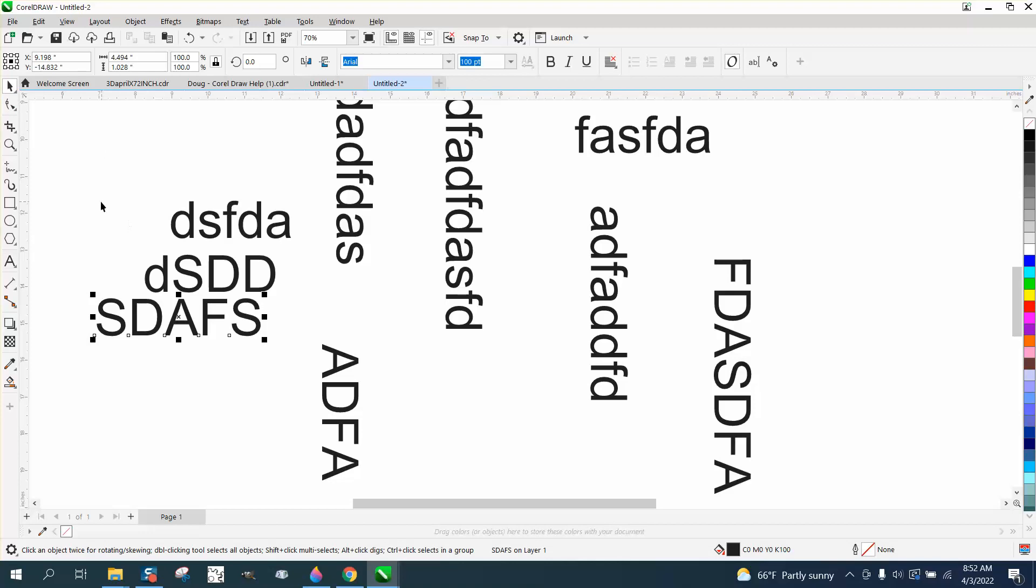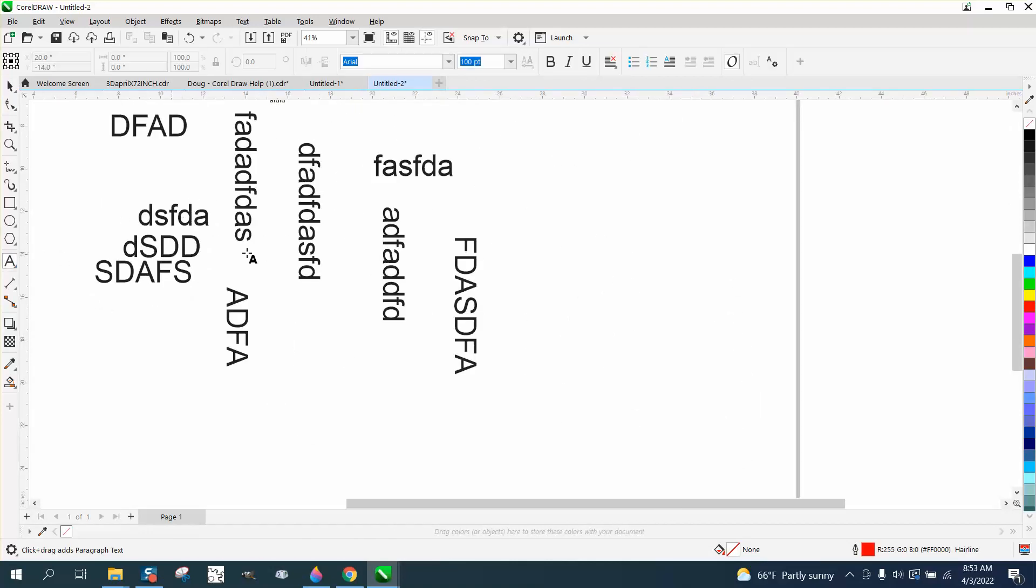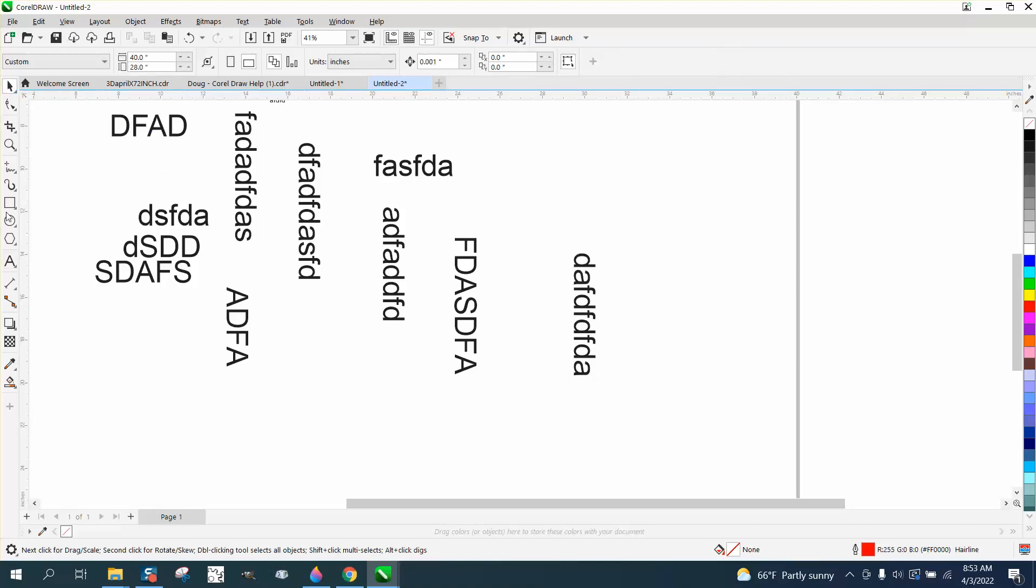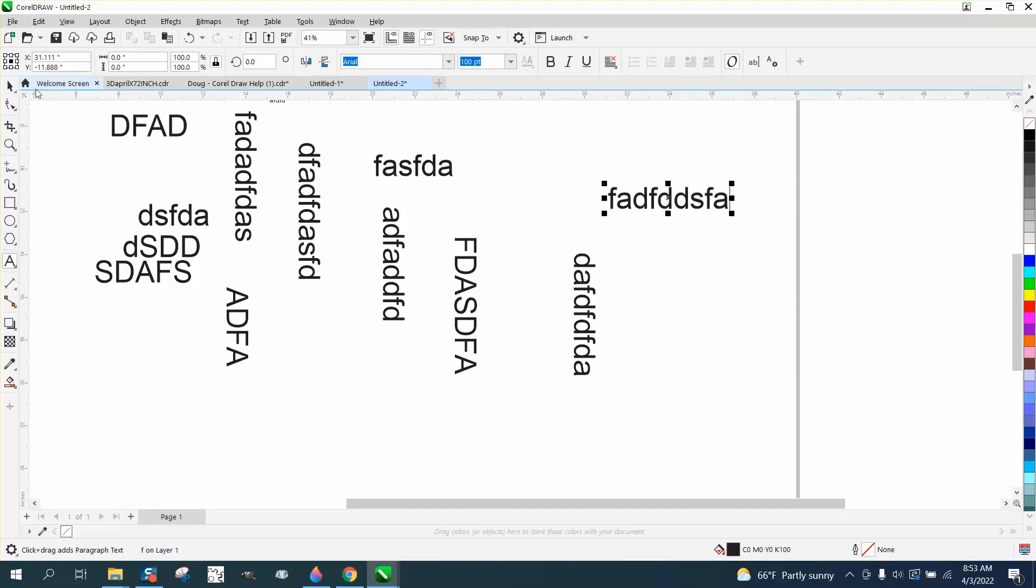Now, if you just want to type one word vertically or horizontally, if you have the text tool and you hit control period, it'll change it, but it'll only do it for that one word. If you go back to the text tool, it'll go back to horizontally.